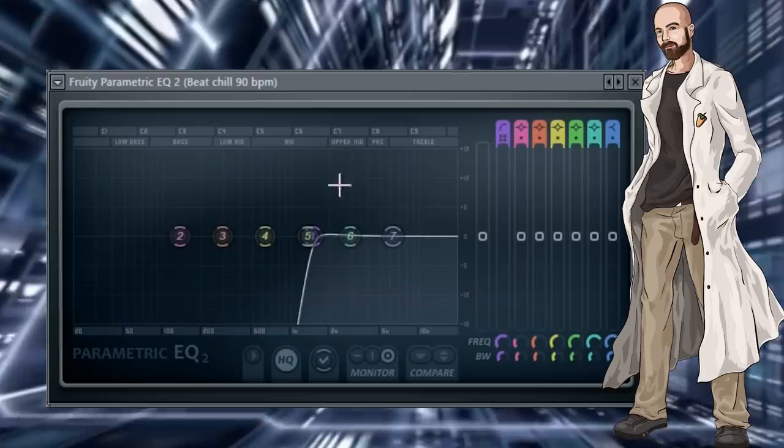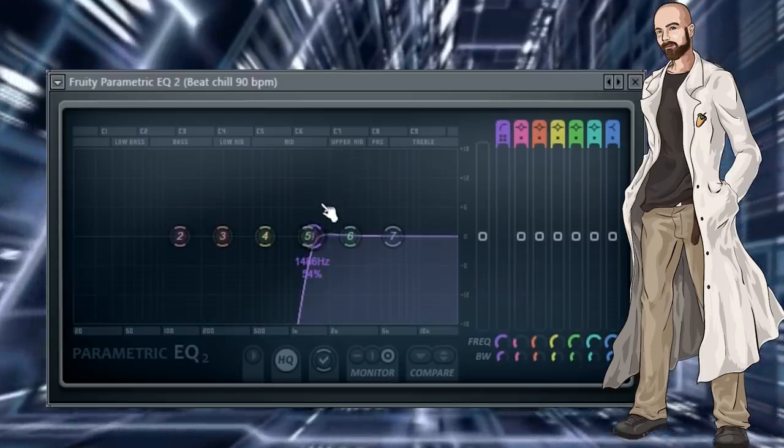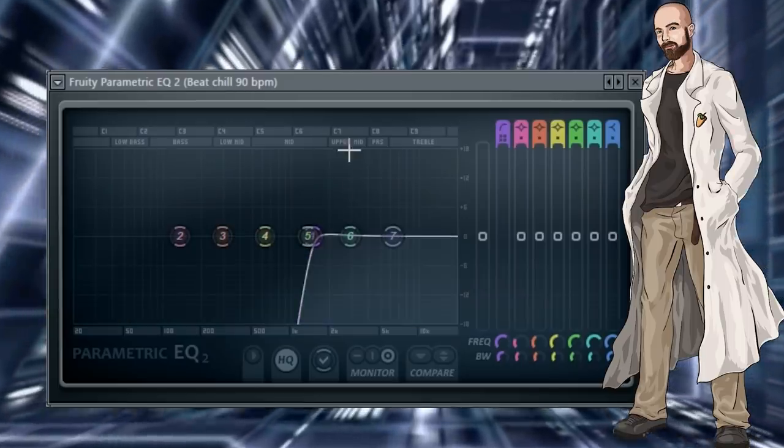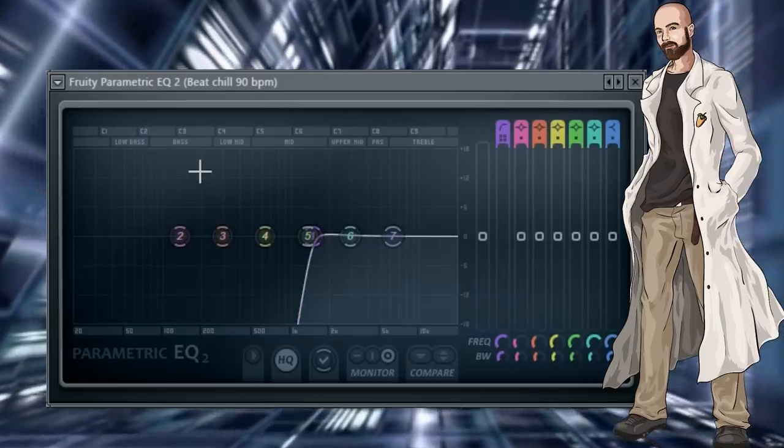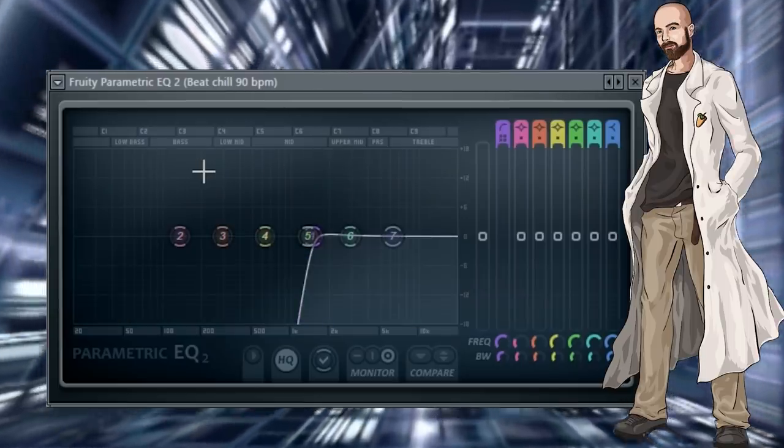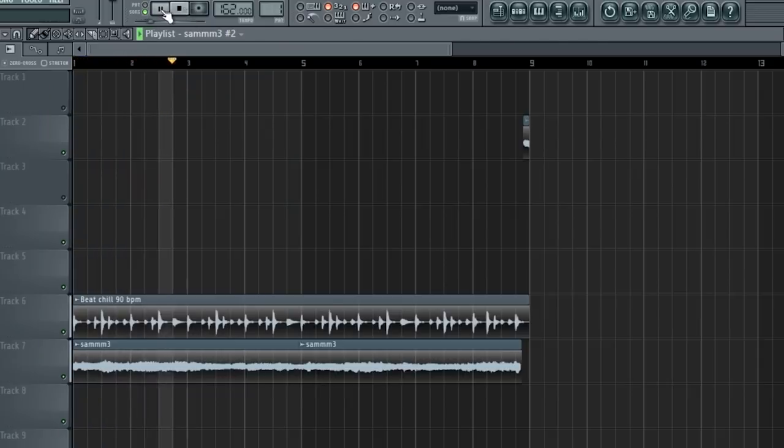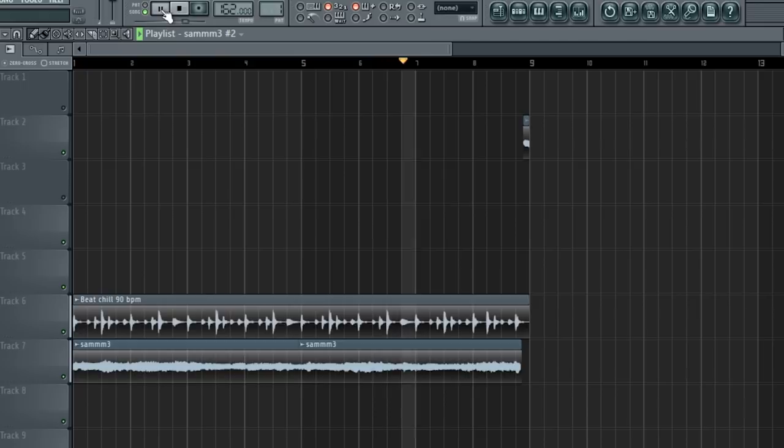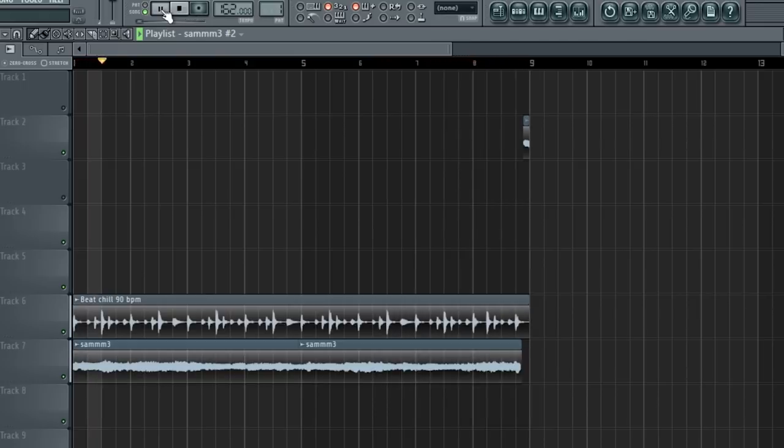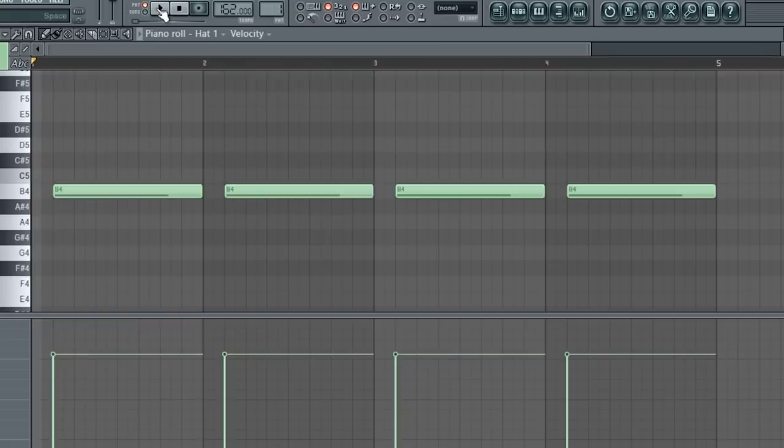I added an EQ to cut the lows at 1.5kHz. This will just leave the hats audible. Here's what the loop sounds like now. I laid down this open hat.